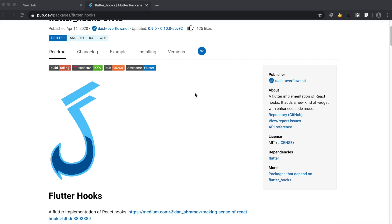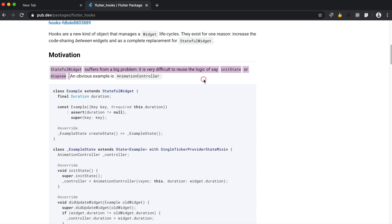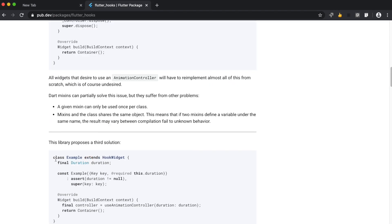This package aims to solve the problem from stateful widgets, which is reusing the logic of initState or dispose. The package tries to solve this problem by introducing a new type of widget called a Hook Widget. So let's see how we've used it in our solution.